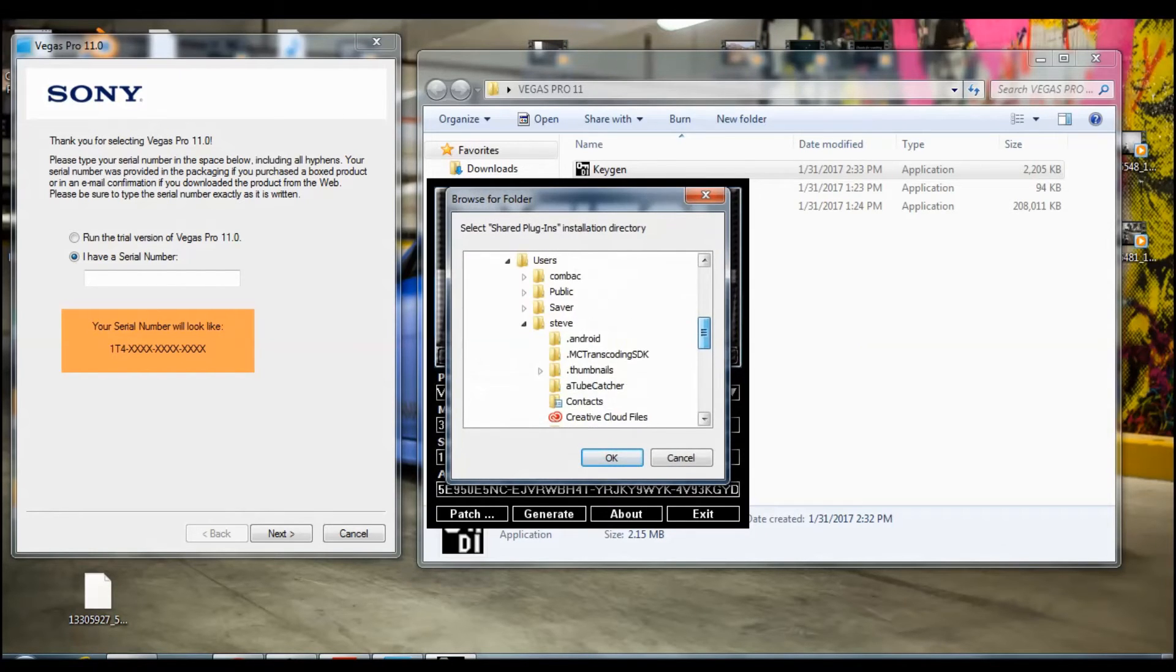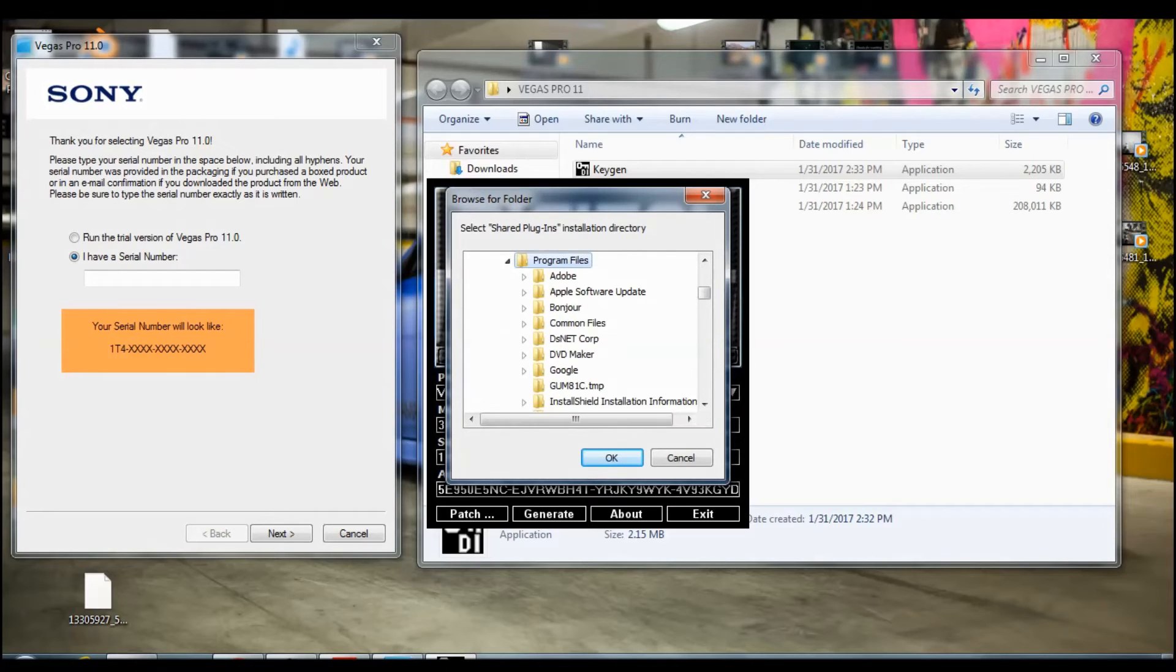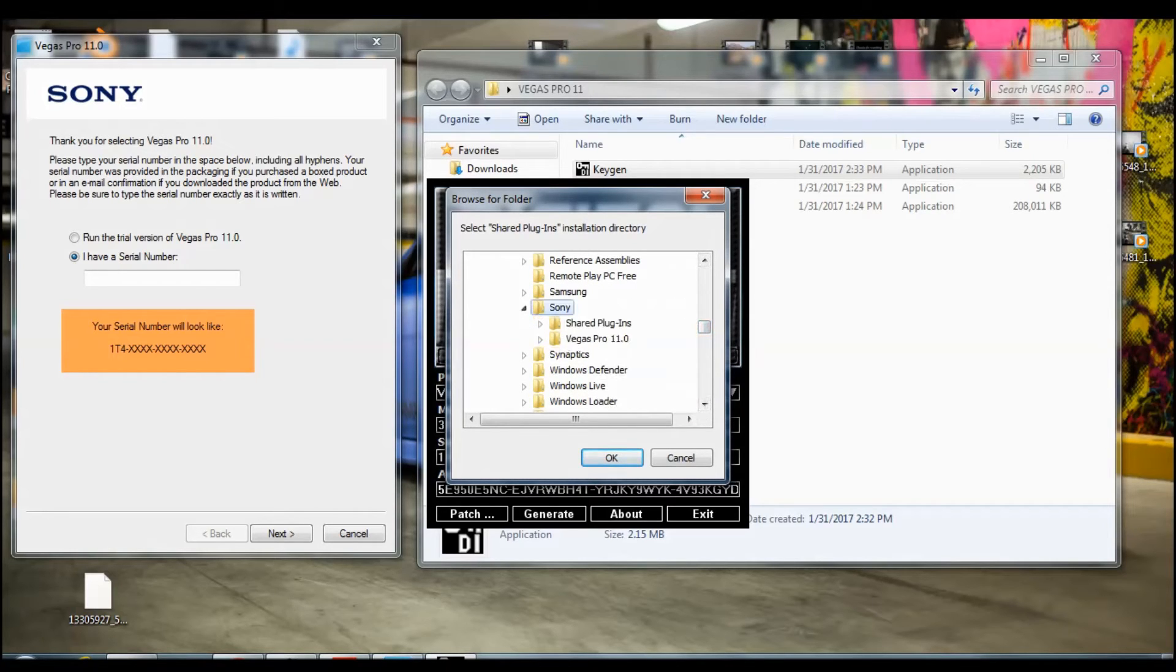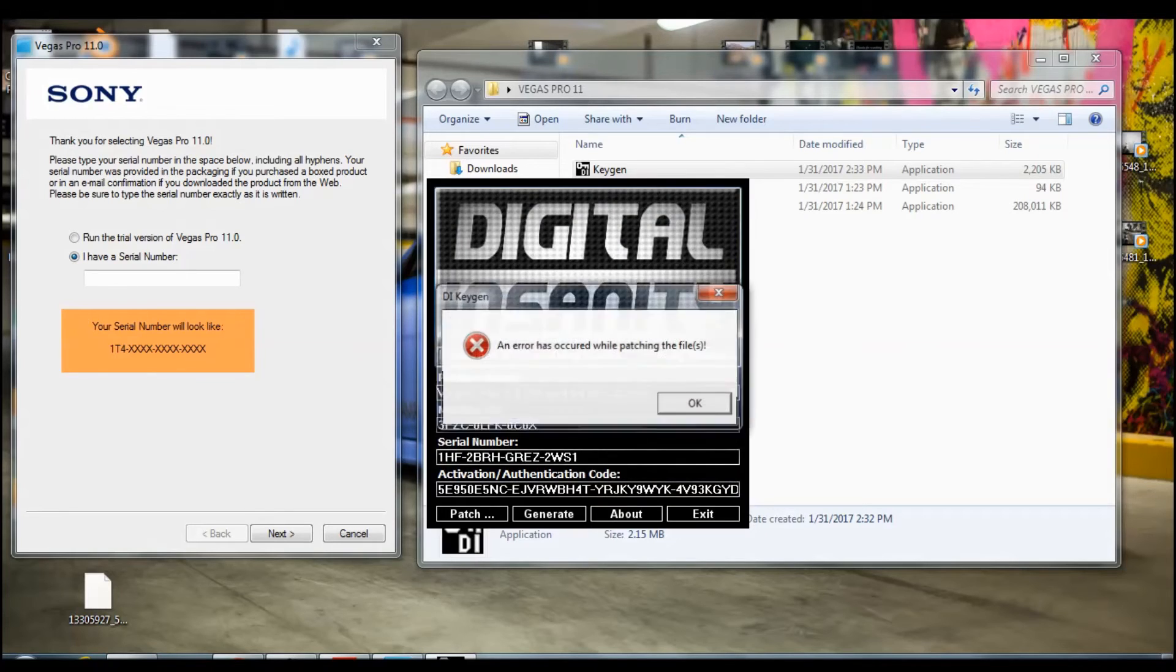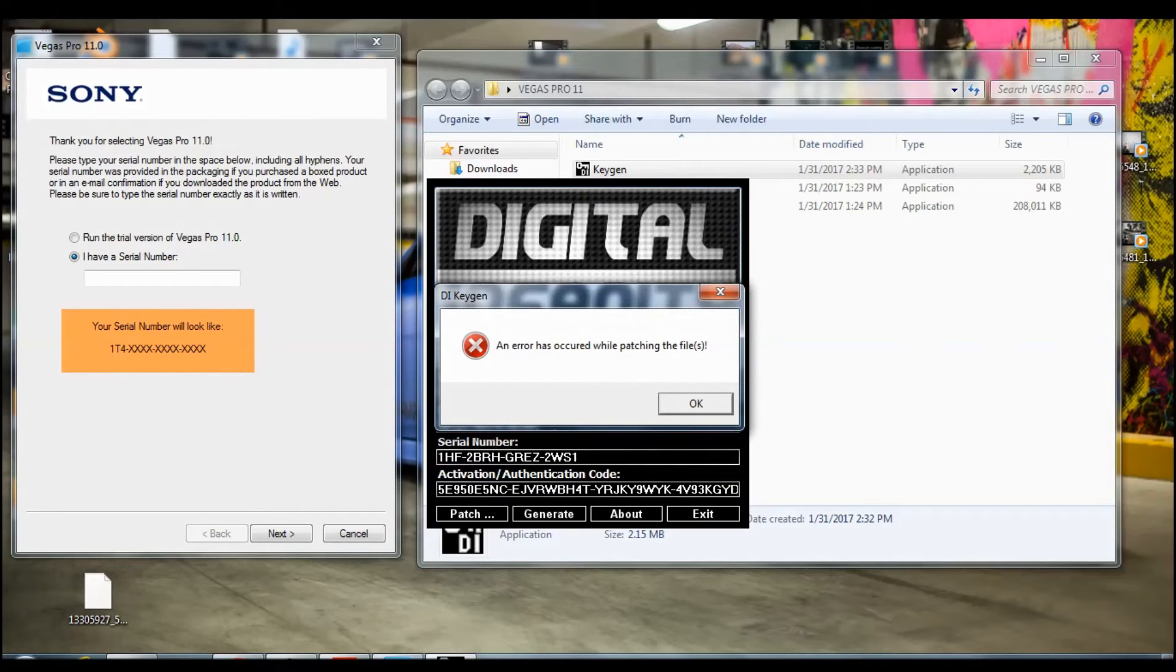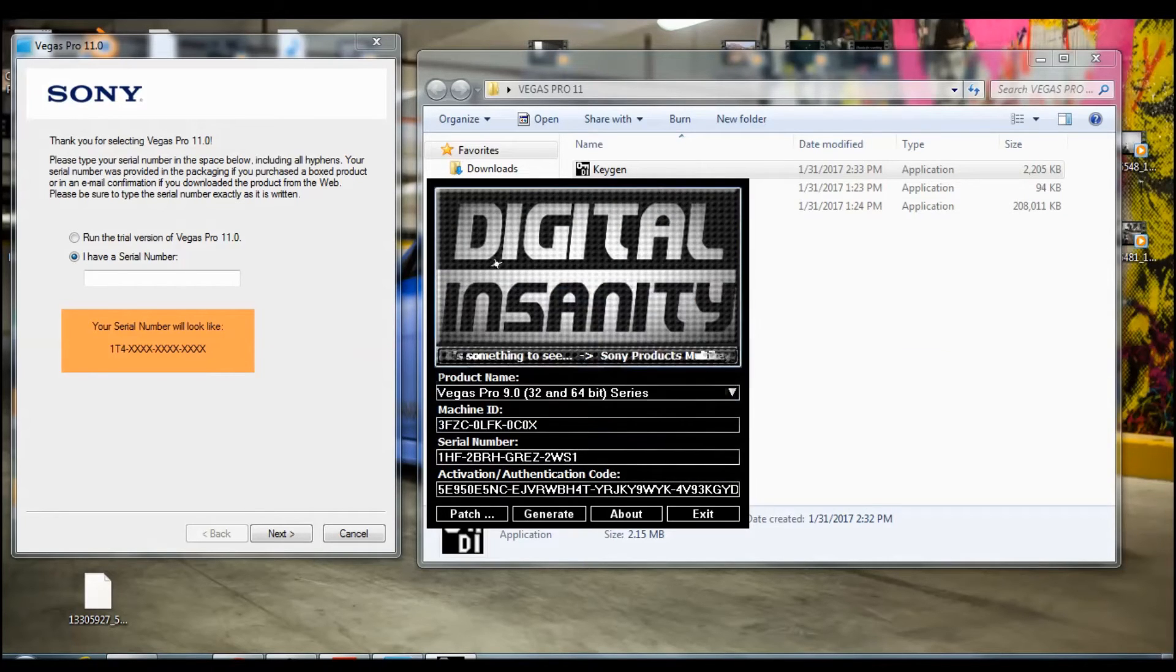It's going to show you the same thing again and you should do that again. Program files, Sony, Vegas Pro, click OK. Then just ignore this message right here as you get it.